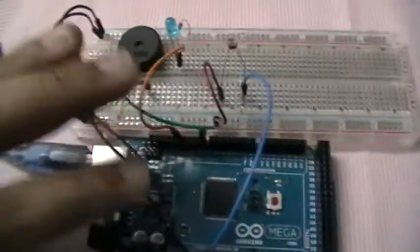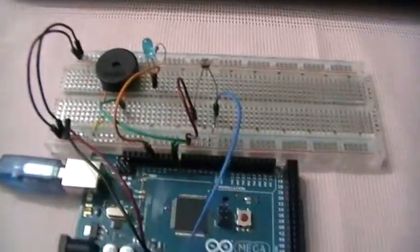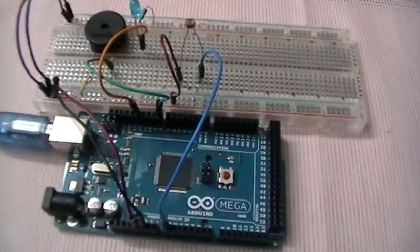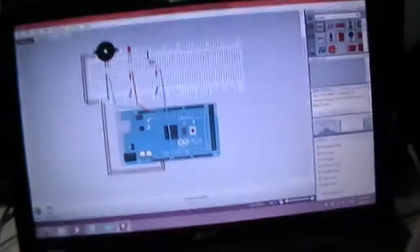This is briefly what the circuit looks like as we can see here.